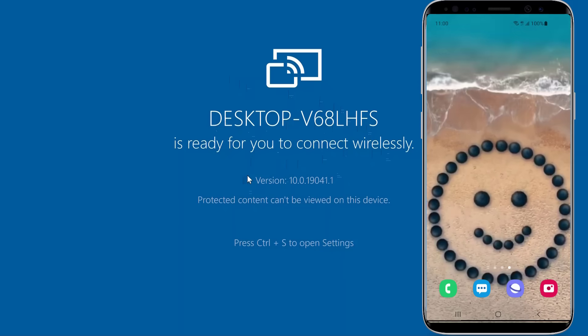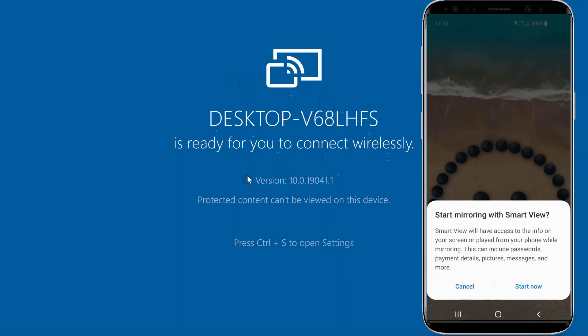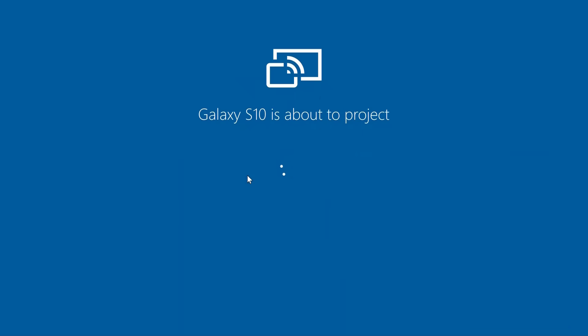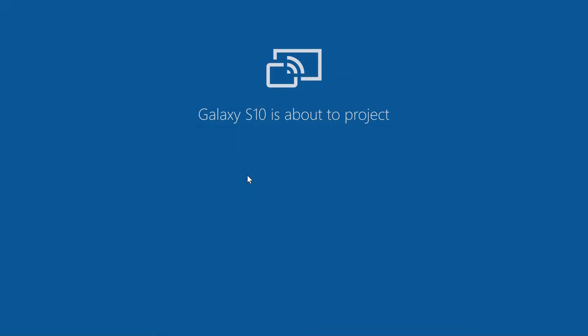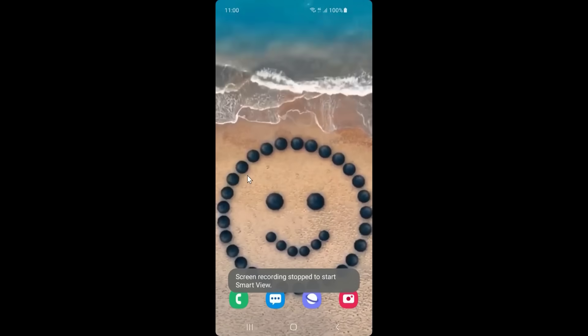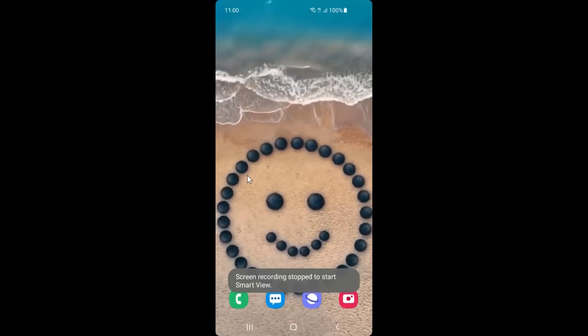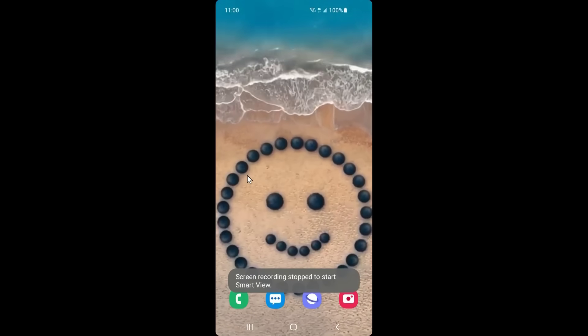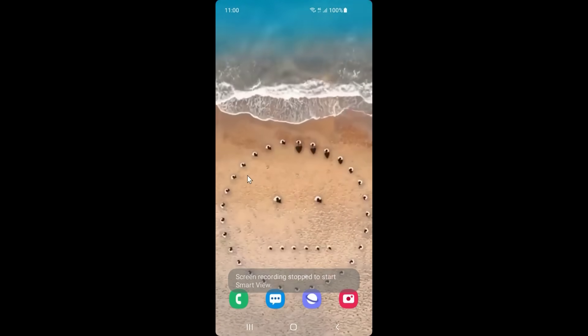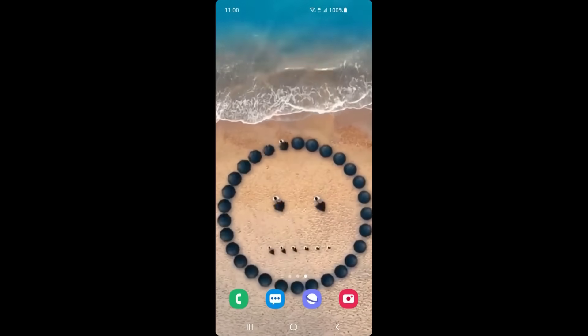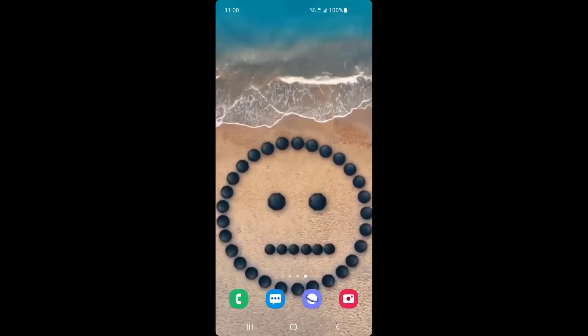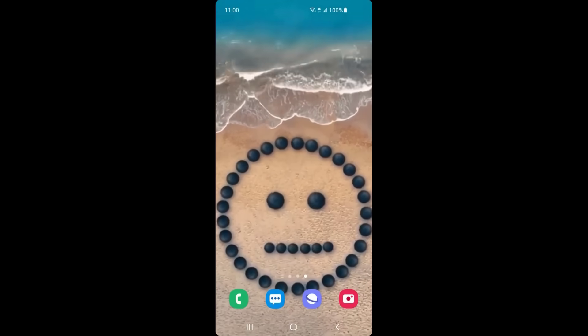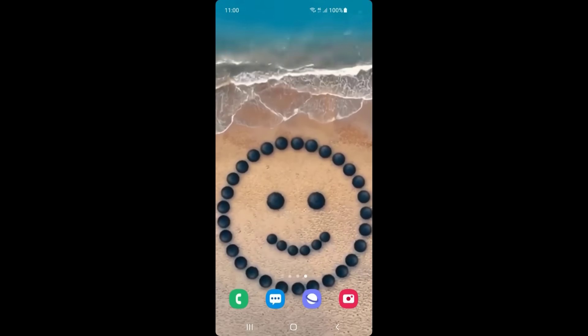Your phone or tablet is now wirelessly mirroring to your PC. Anything you do on your mobile device will reflect on your computer in real time. Tap the Smart View button on your device screen to cancel the mirroring or disconnect from the PC.